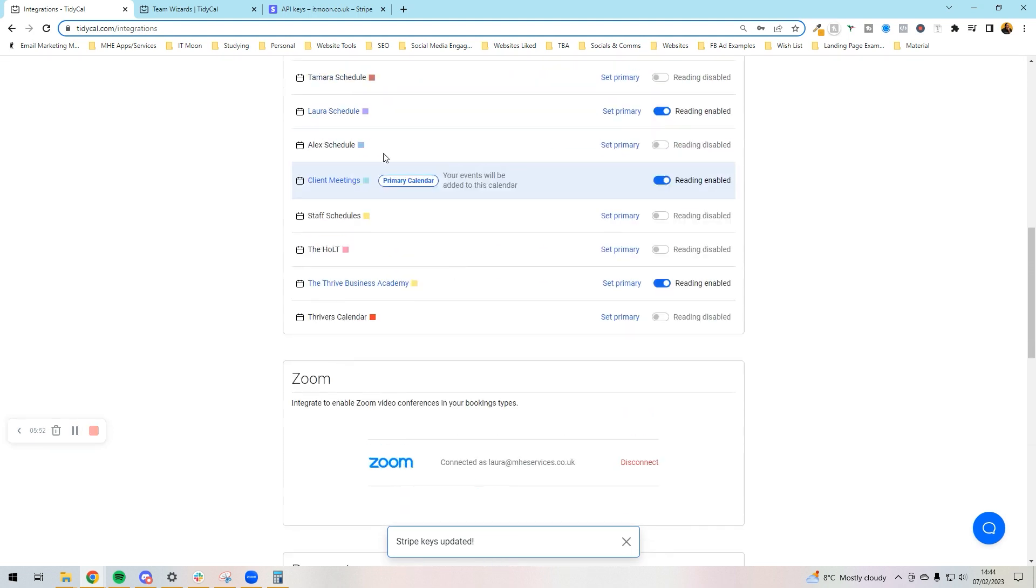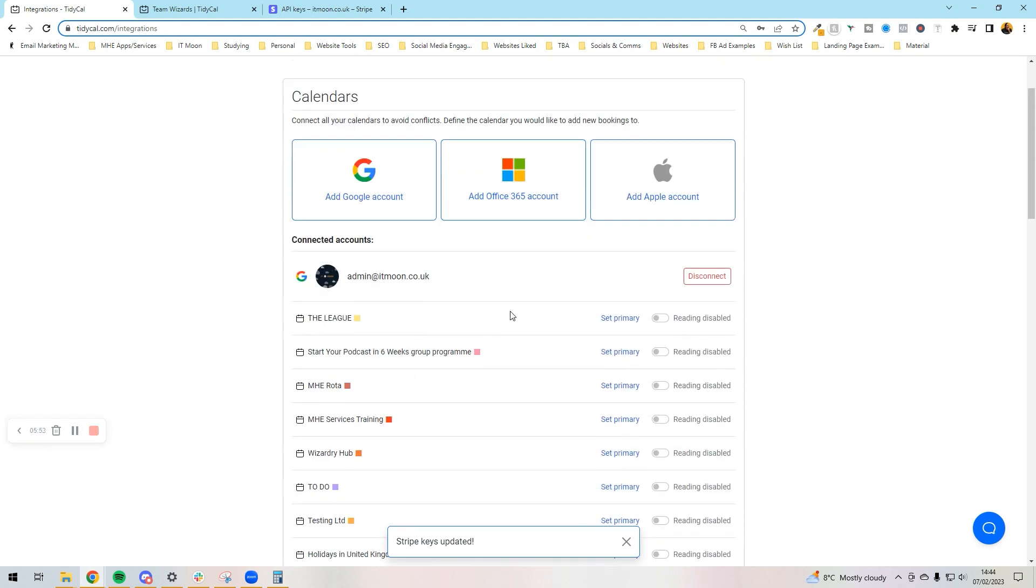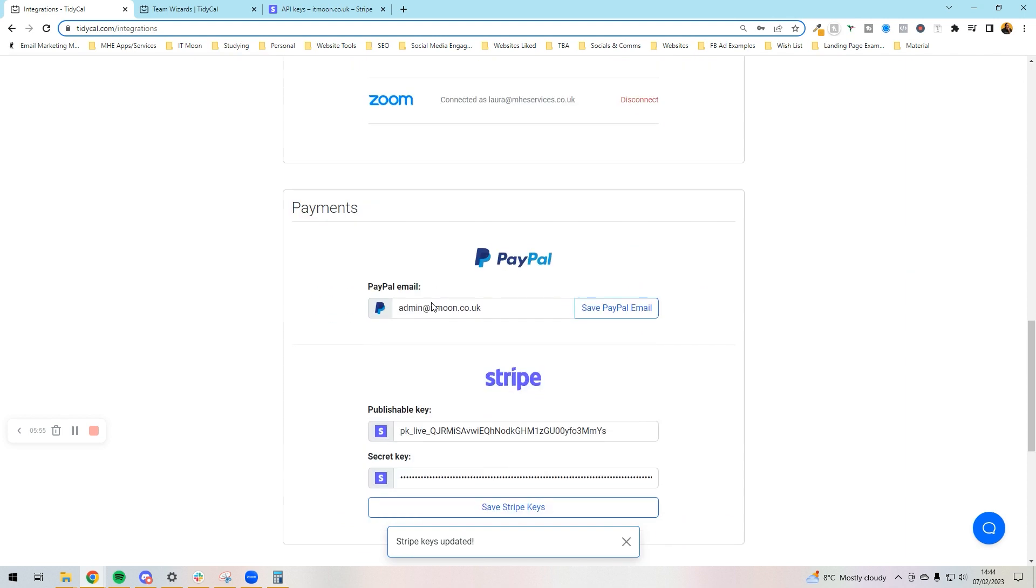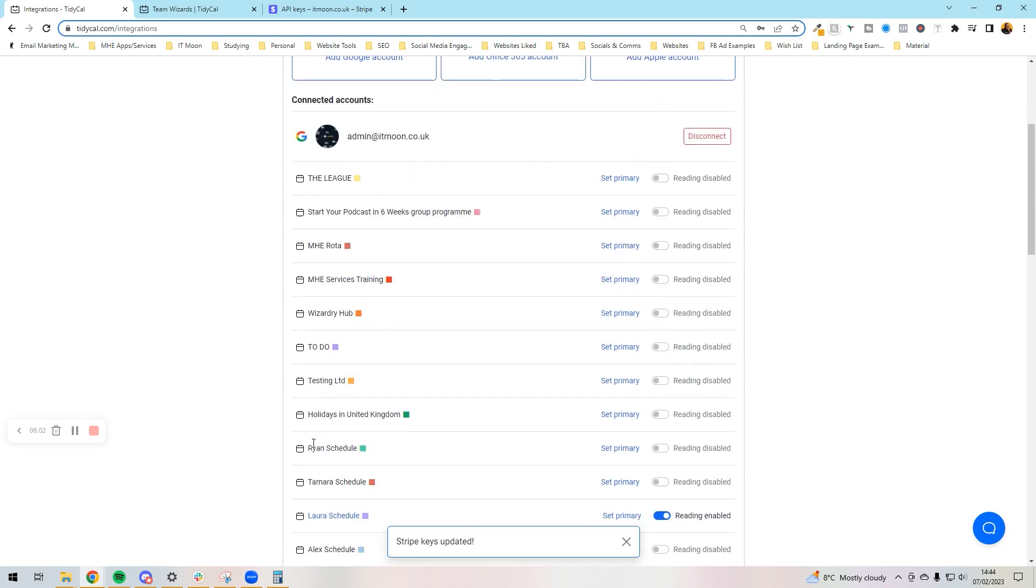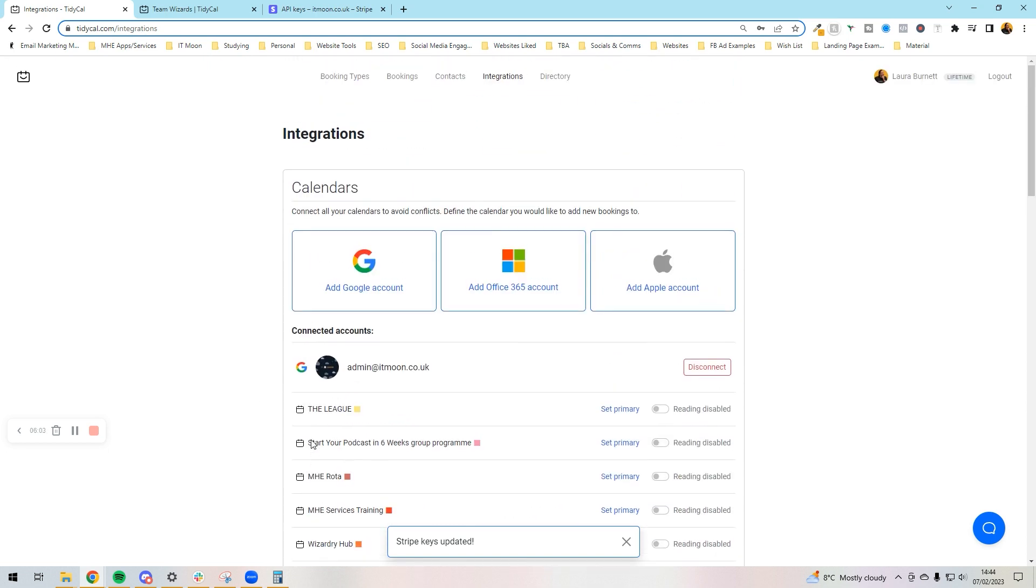I'm not going to do Zapier in this tutorial, we'll do that in another one, but you can use Zapier as well and you can do custom integrations. So to start off with now, all we've done in our brand new account is we set up our profile and we've set up our integrations, and now we can go on to actually setting up some meetings in the next video.